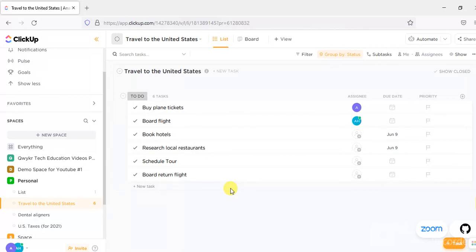You will probably have to create these tasks yourself. I will talk more about this project — the Travel to the United States project — in the next video. Here I just wanted to show you what a project looks like.